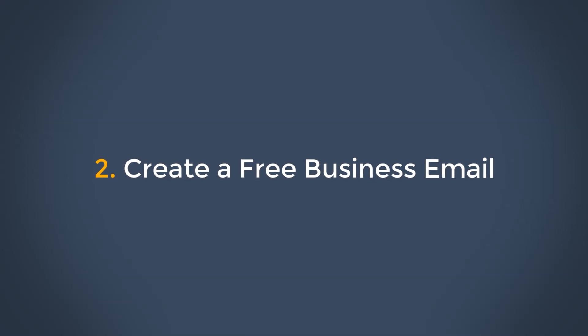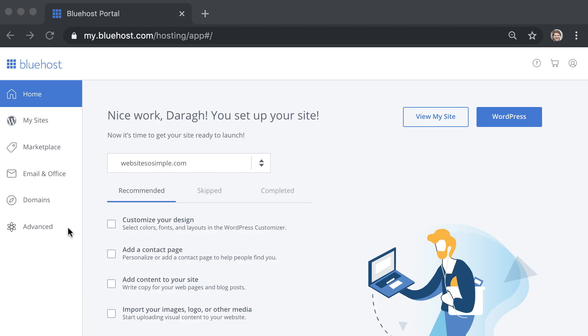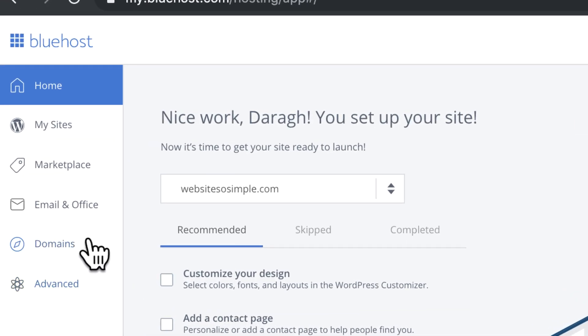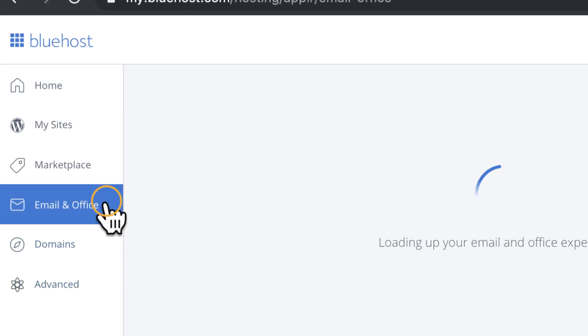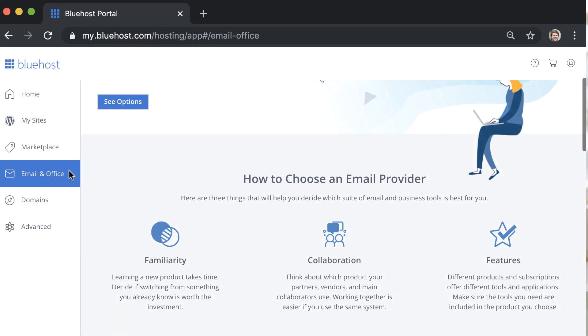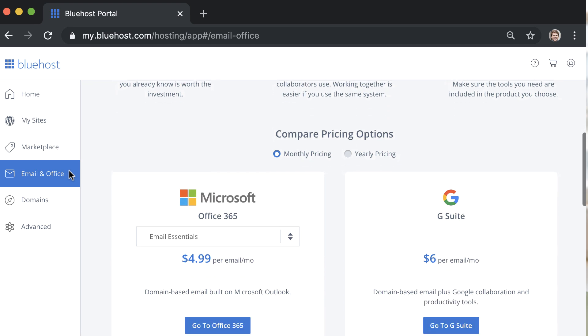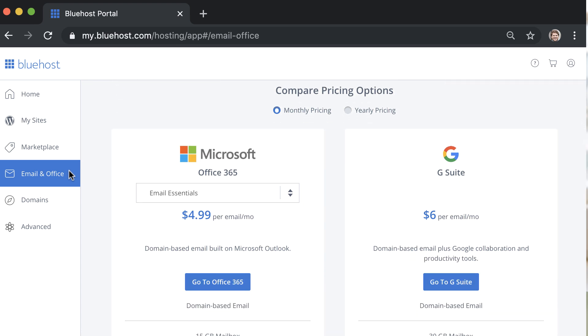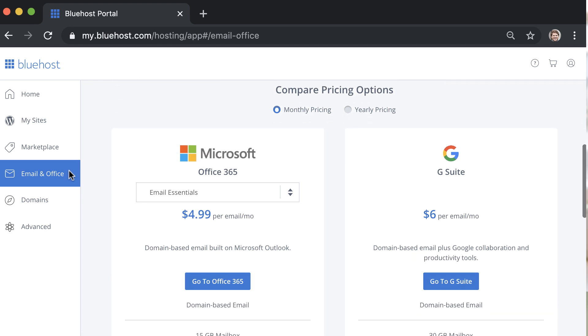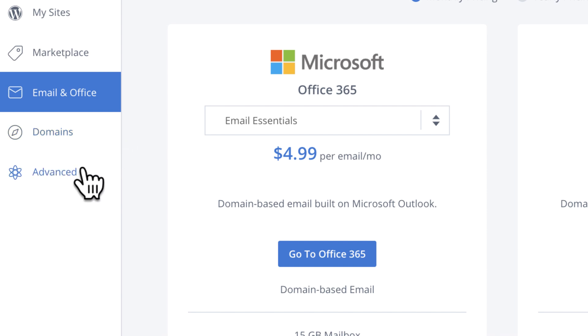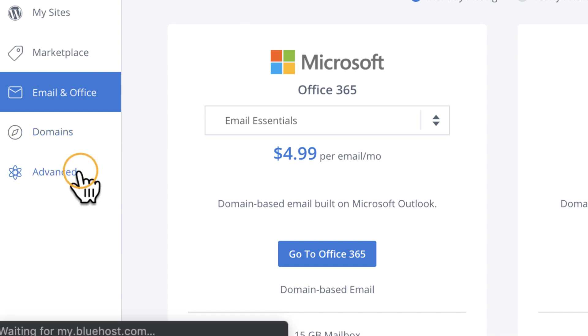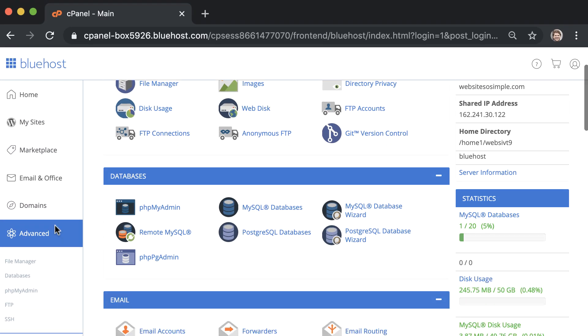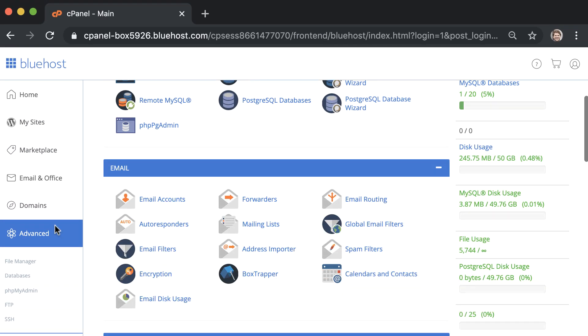Step two is to create your free business email address. On the left menu, if you click on email in office, you'll see that you can get a domain based email for about five or $6 per month. But in order to get the free option, click on advanced and then email accounts.